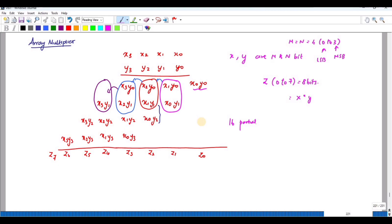This set of operations can be mapped directly into hardware, and the resulting structure is called an array multiplier. First we generate the partial products, then we accumulate them, and finally we add the partial products. To generate X0·Y0, we need one AND gate. Similarly, we require 16 AND gates in order to generate all 16 partial products.